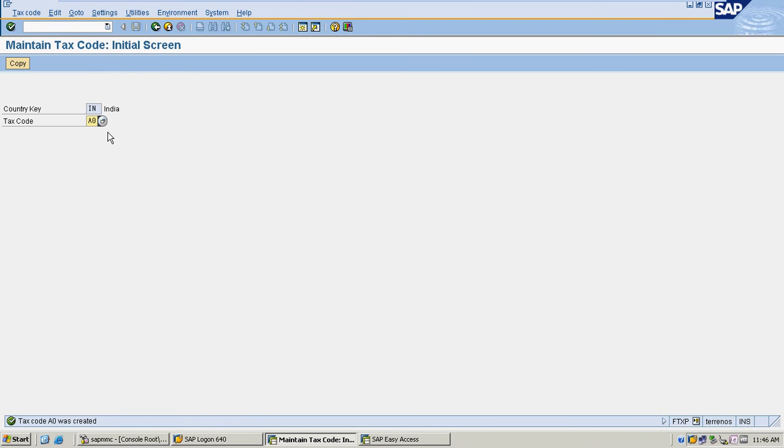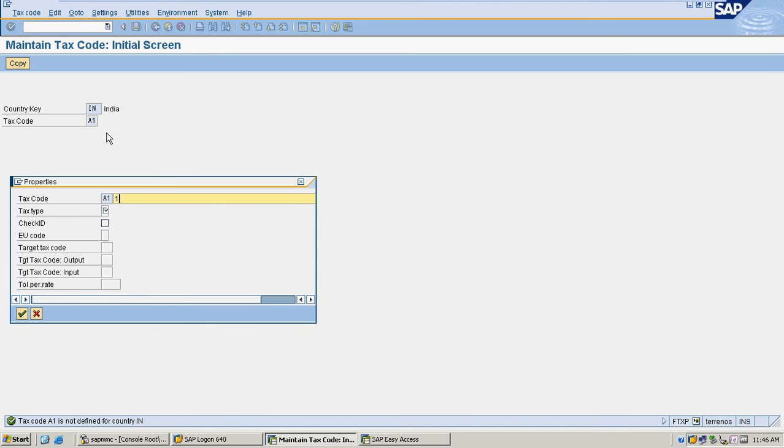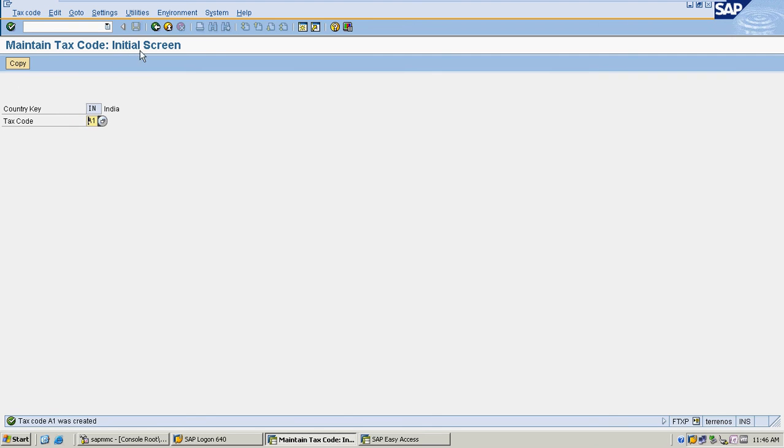Saving it. And now I'm creating one tax code with 14% output tax for CA. I set it at 14% and I'm saving it.